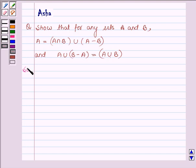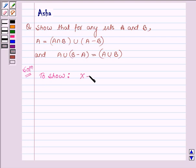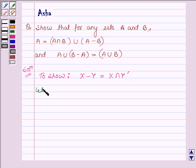Let us begin with the solution. First, let us show that X minus Y is equal to X intersection Y complement. So first let us take X belonging to the set X minus Y.